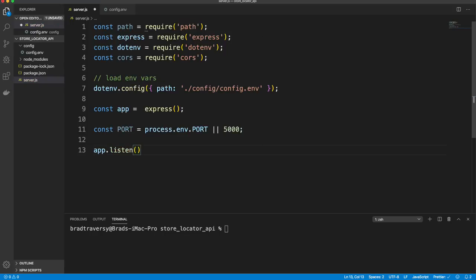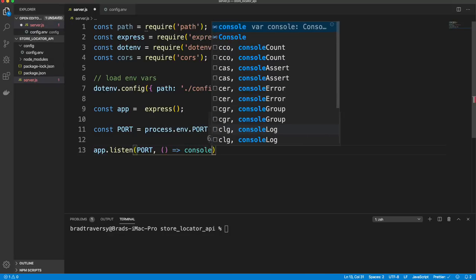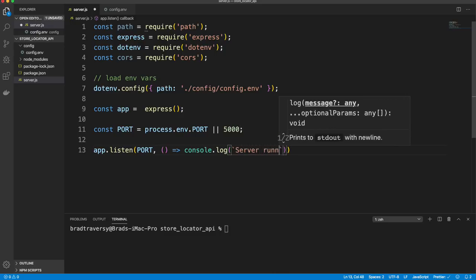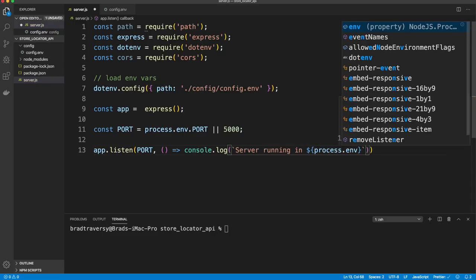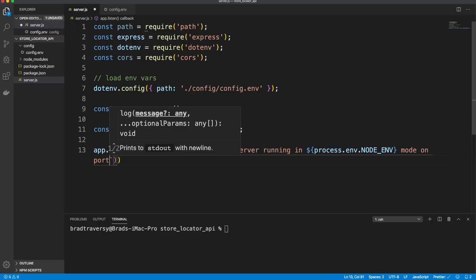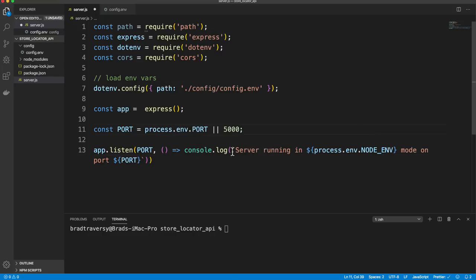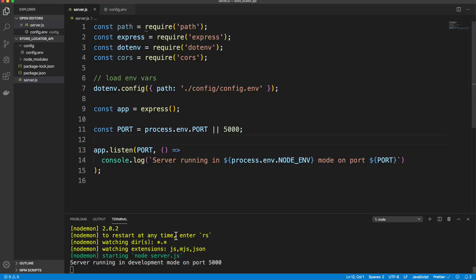We call app.listen on the port and console log the server status using template literals — something like 'Server running in development mode on port 5000'. After running npm run dev, everything runs fine. We also add body parser middleware with app.use(express.json()) and enable CORS with app.use(cors()).